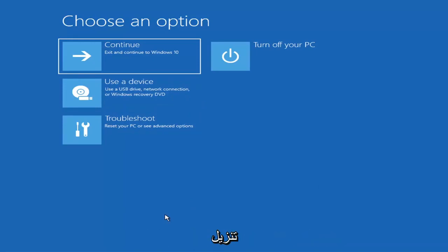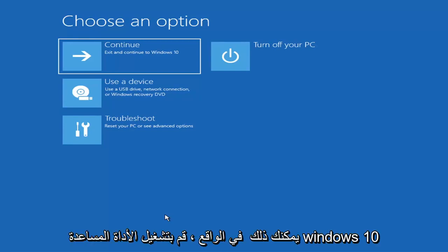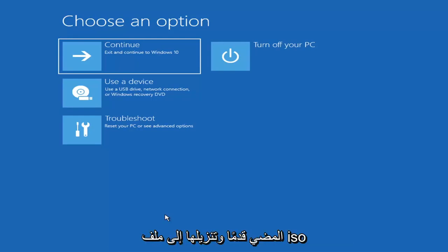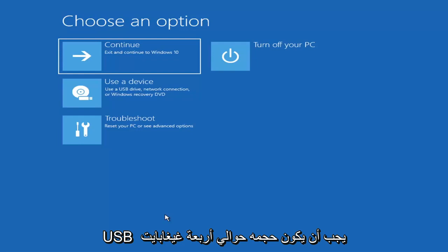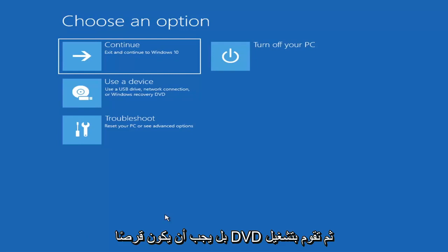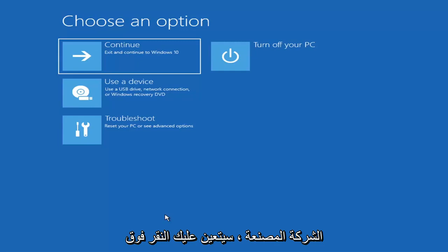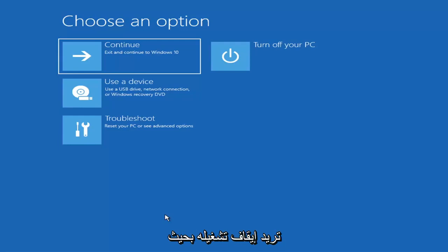If you're unable to get to that screen, you can also download the Windows 10 or Windows 11 media creation utility. You can actually run the Windows 10 utility on Windows 11, and you should be able to run the troubleshooting utilities built in within it. Go ahead and download it to an ISO file and then burn it to a DVD or USB — it'd have to be about four gigabytes or more. Then you'd boot your computer from it, tapping a different key depending on the computer manufacturer in order to select the boot drive.